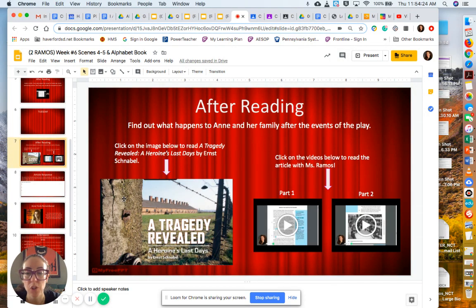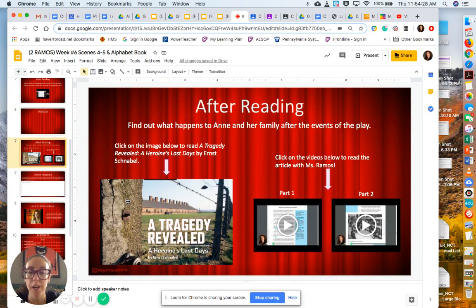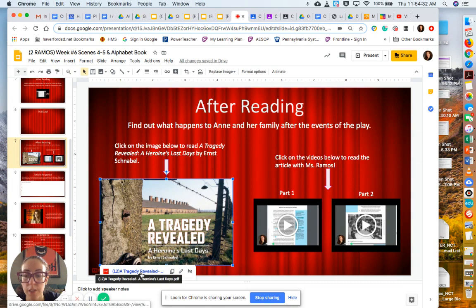After you have finished the play, you are going to read A Tragedy Revealed, A Heroine's Last Days. If you click on this picture, it takes you right to the link to the article.